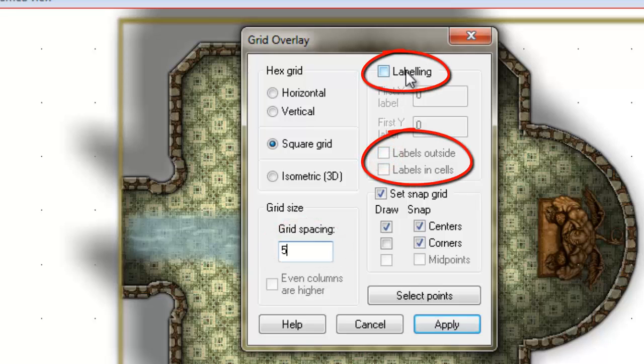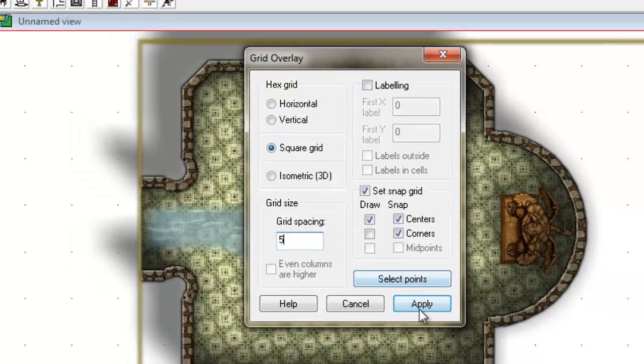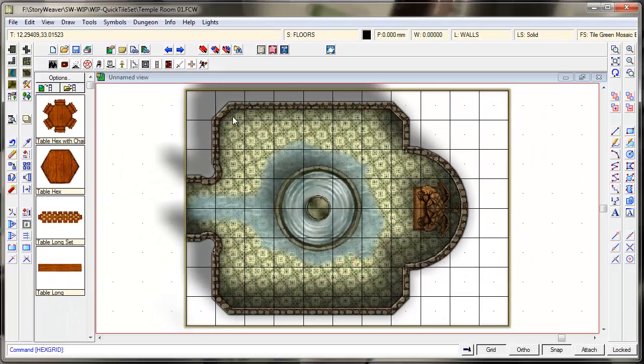Make sure that all of your labeling is turned off unless you do want labeling on your grid but generally I don't. And that's it. Then you just click apply. And bingo!